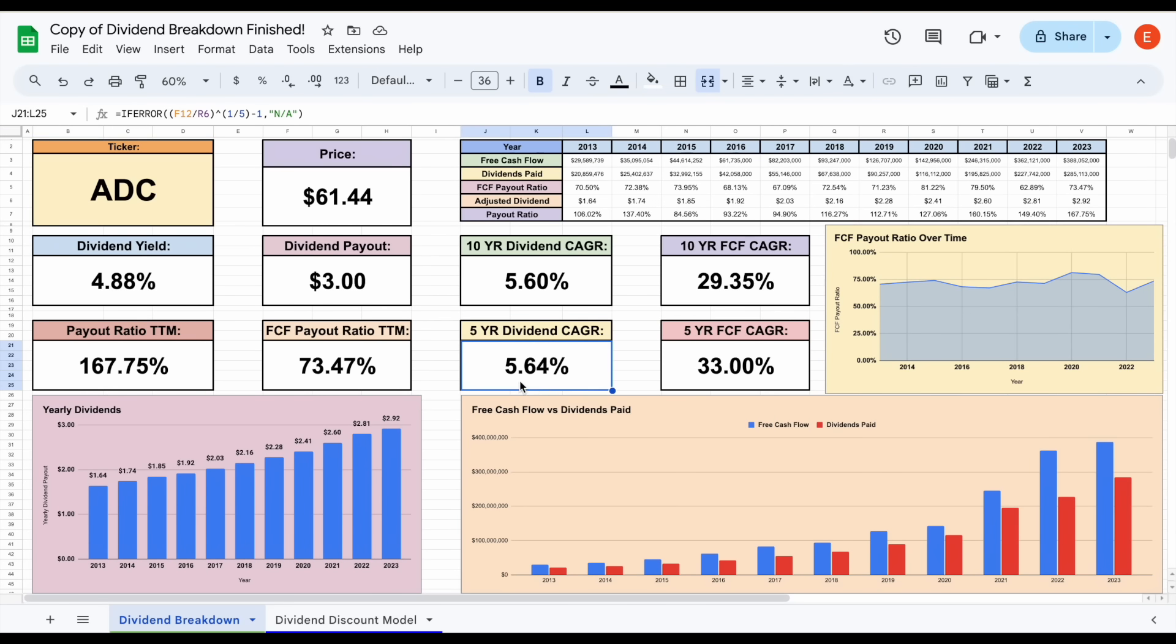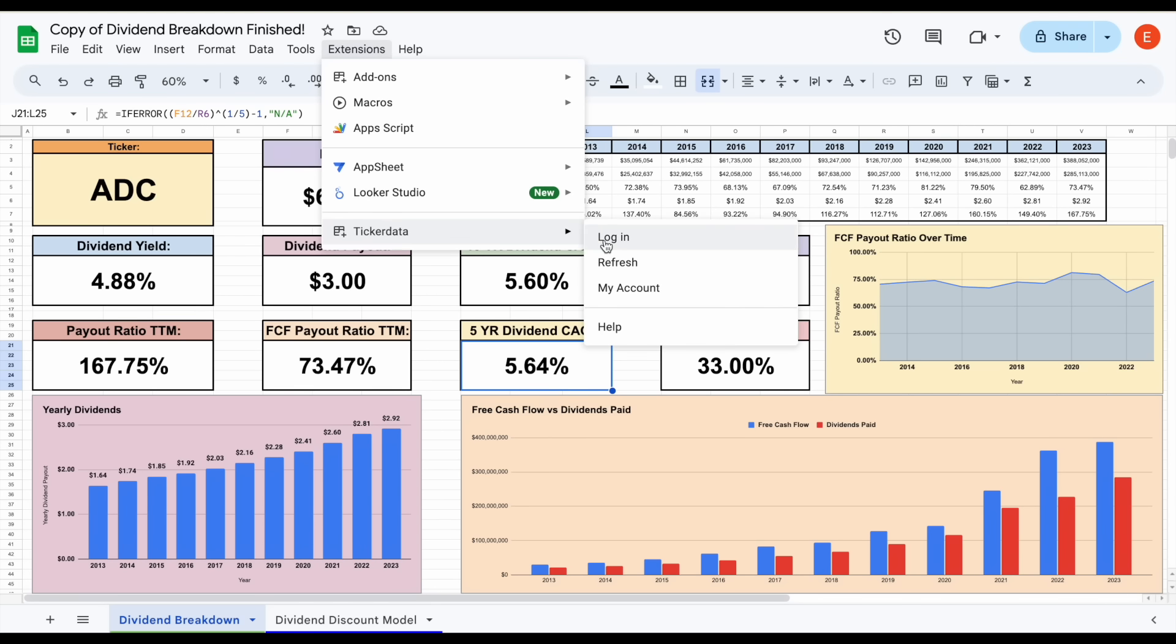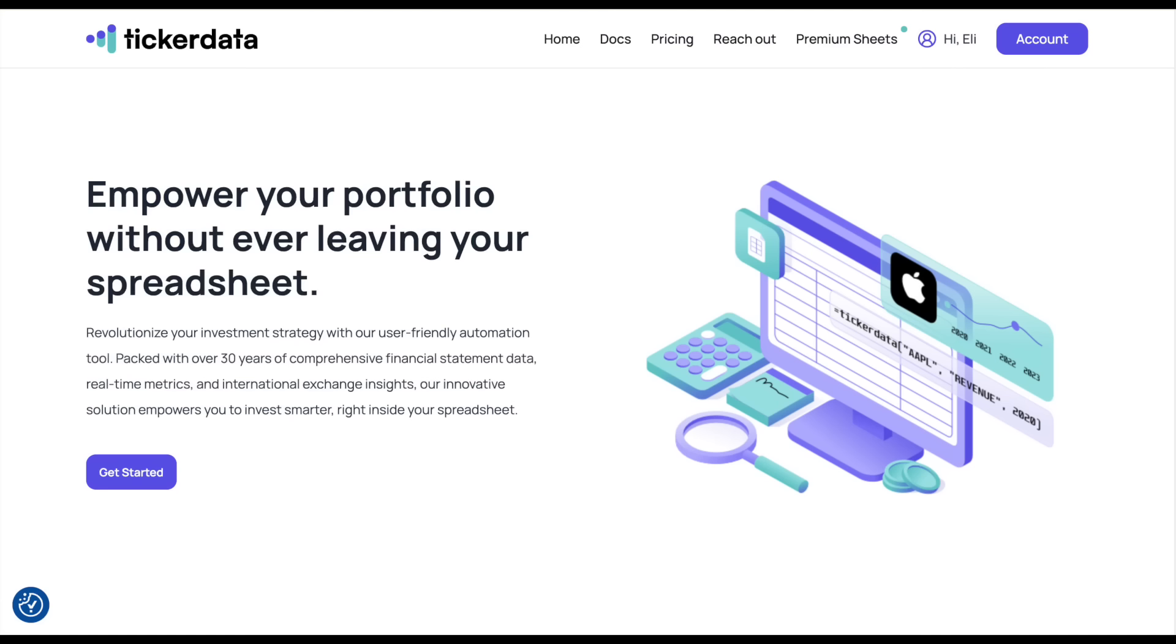We can see that 5-year dividend CAGR sitting at about 5.64%, which I think is good for a REIT that also has a yield of around 5%. If you'd like to download any of my spreadsheets and get access to the ticker data add-on in Google Sheets, you can head over to tickerdata.com at the link in the description.